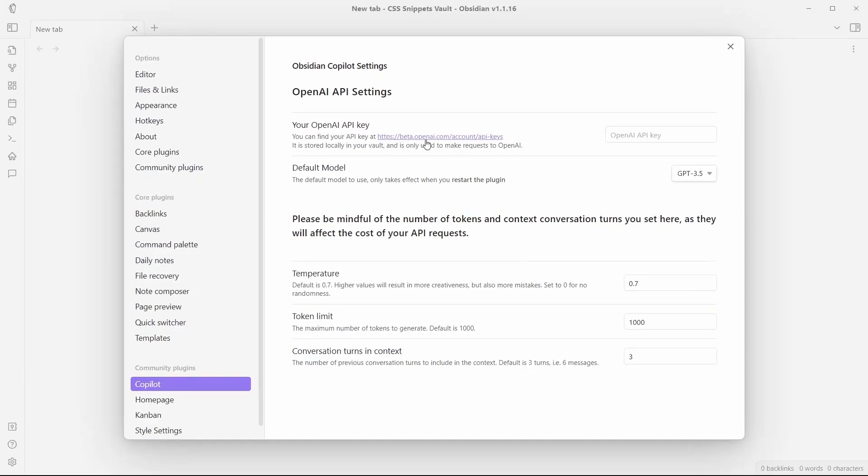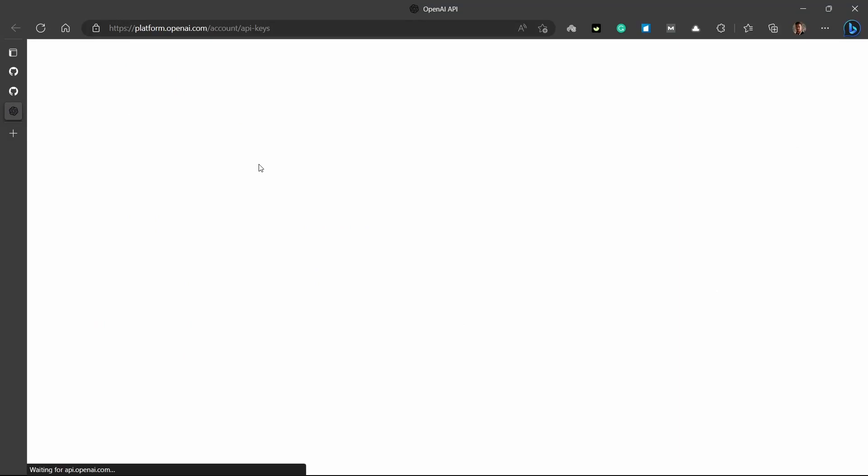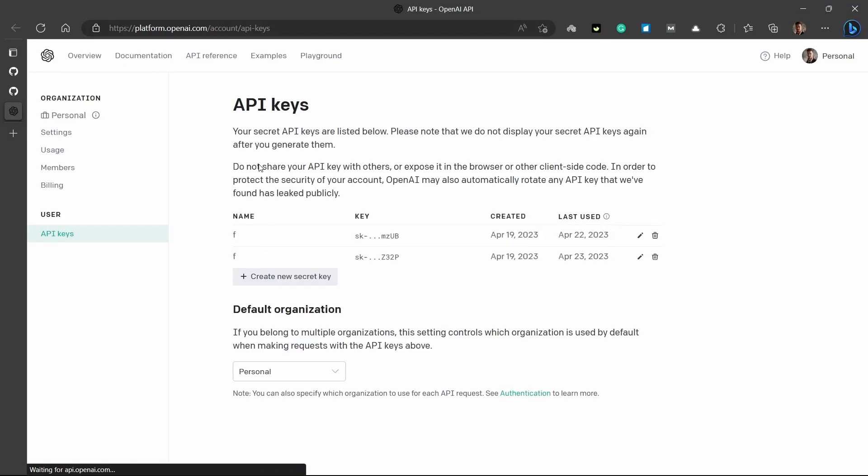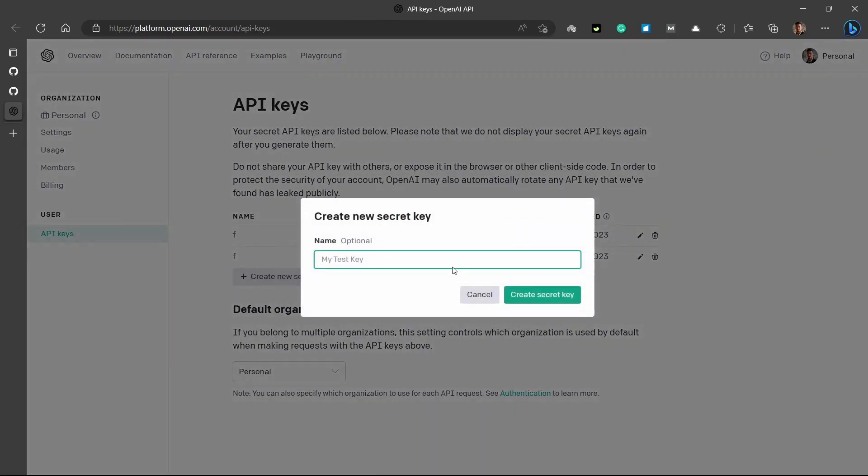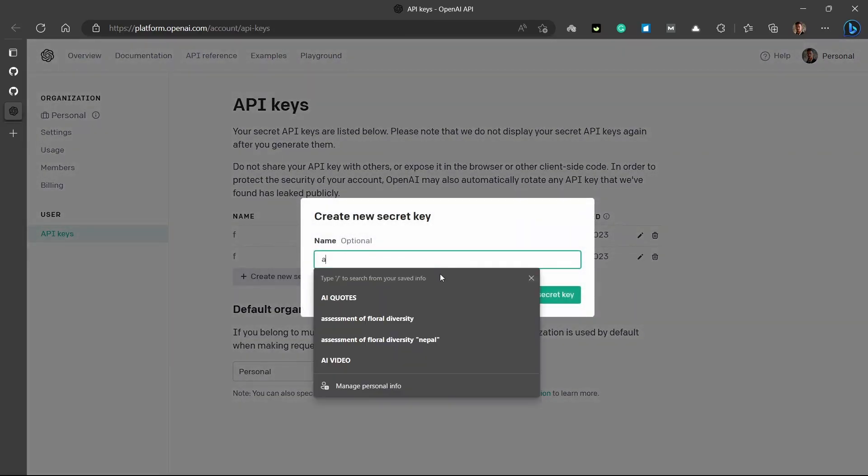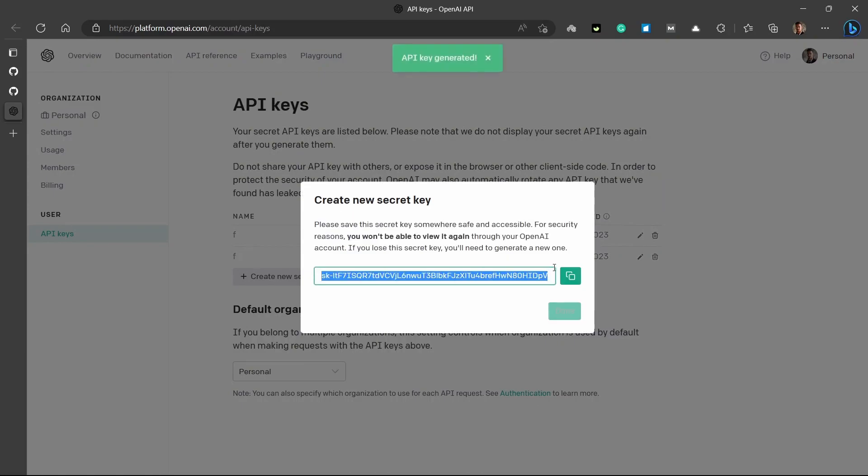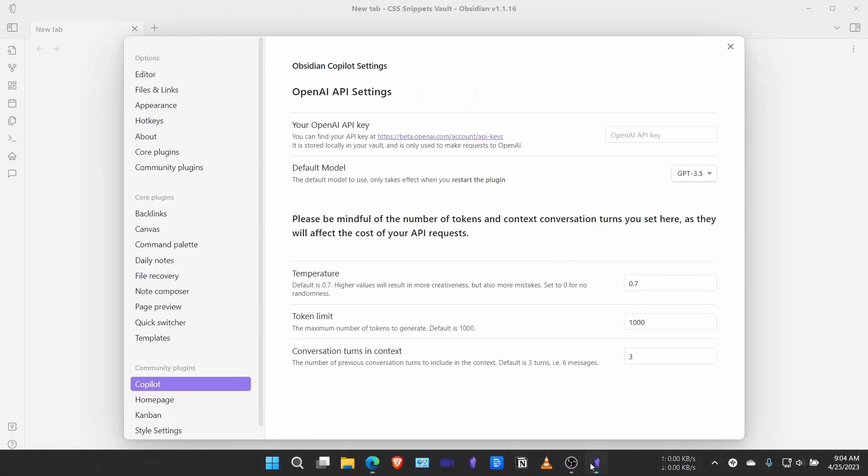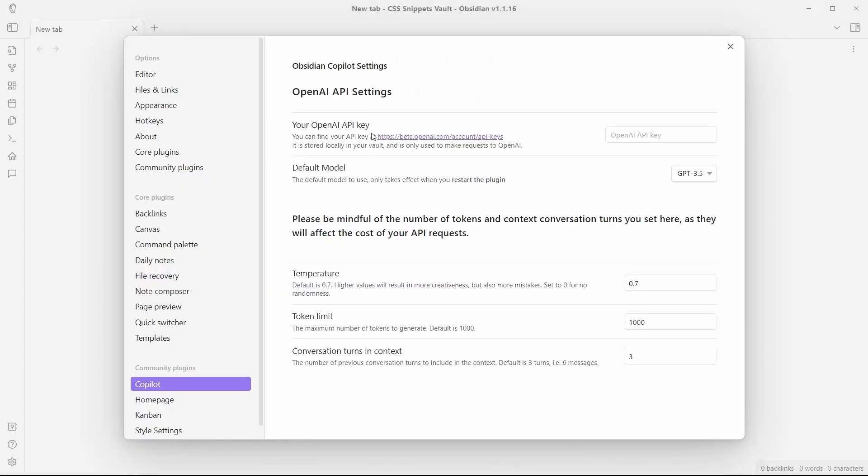For that, you just need to click on this link. If you don't have an OpenAI account, then you will need to create first. And if you already have, you can directly create a new API key from here. So, I'll create a new API key and name it, create it, copy this. And now, I'll go back to Obsidian Copilot setting and I'll just paste it here.